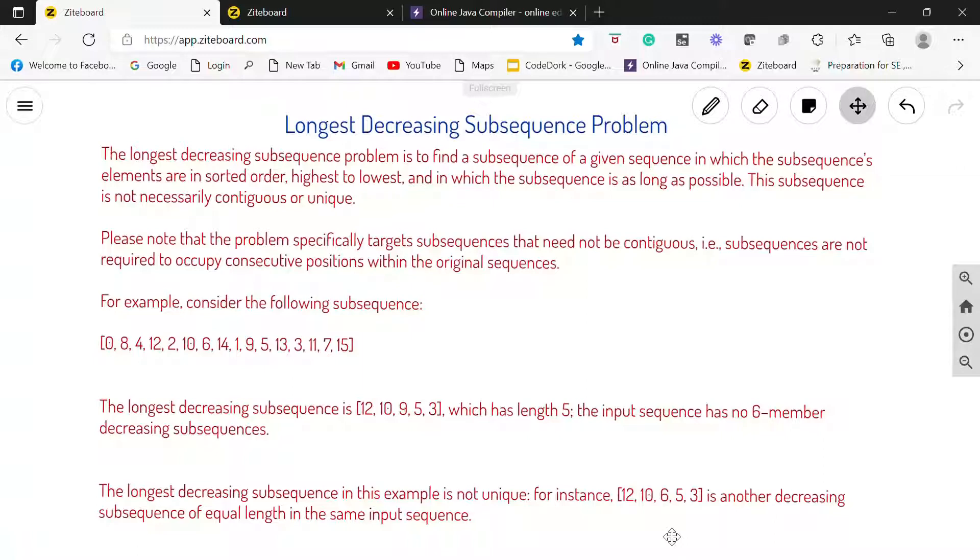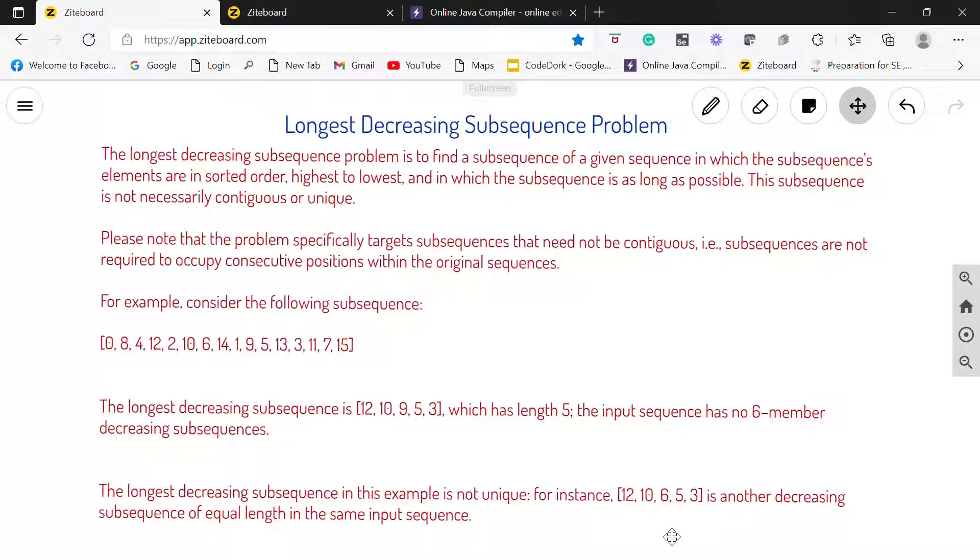Hey guys, welcome back to placement.com. Today we are solving the problem longest decreasing subsequence. It was also asked in an interview of Amazon.